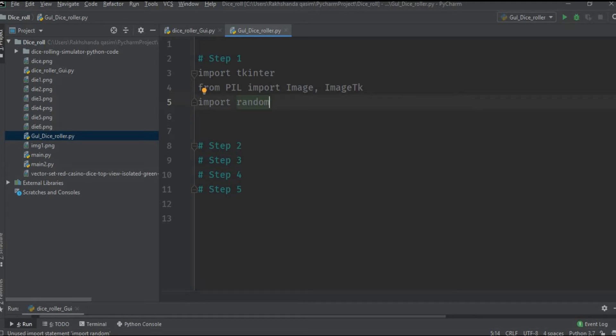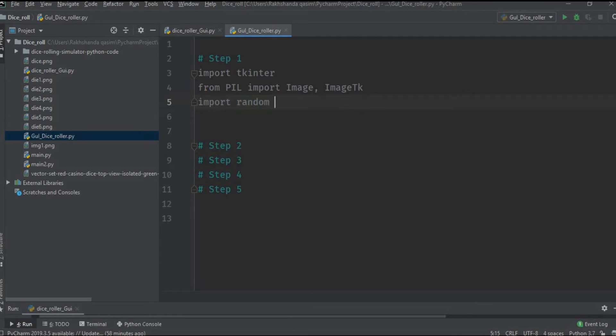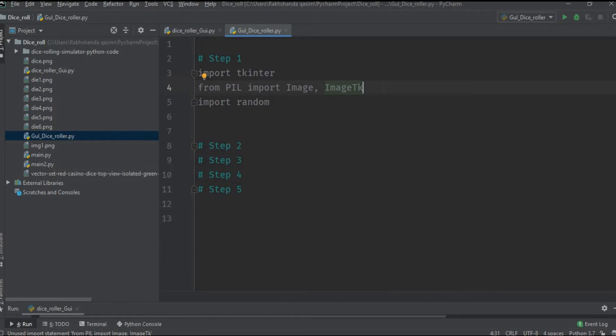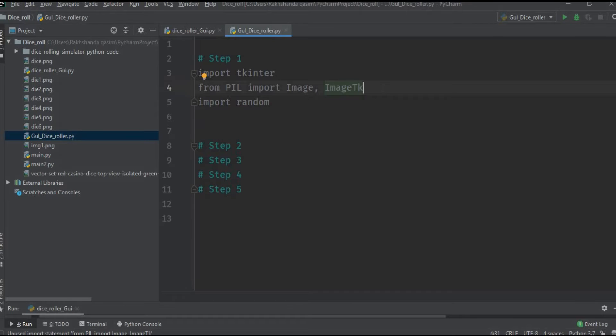Tkinter - we will import this module to use the library of tkinter to make our GUI application. From PIL import Image and ImageTk. PIL stands for Python Imaging Library. It is important to perform operations on the images we are using in our project. The third module is random and we will import this random module to generate random numbers.